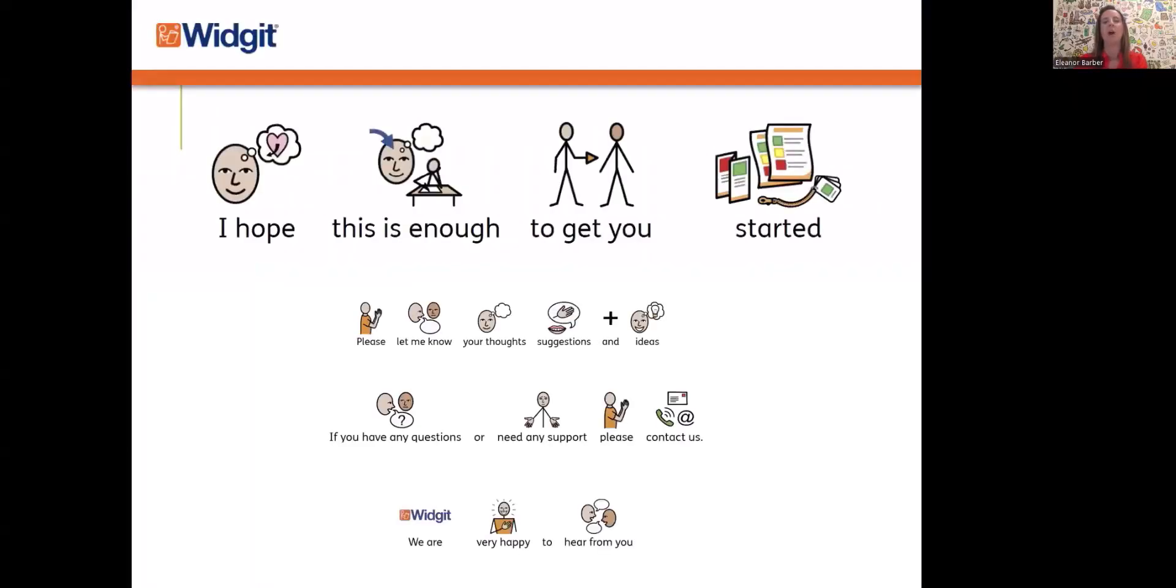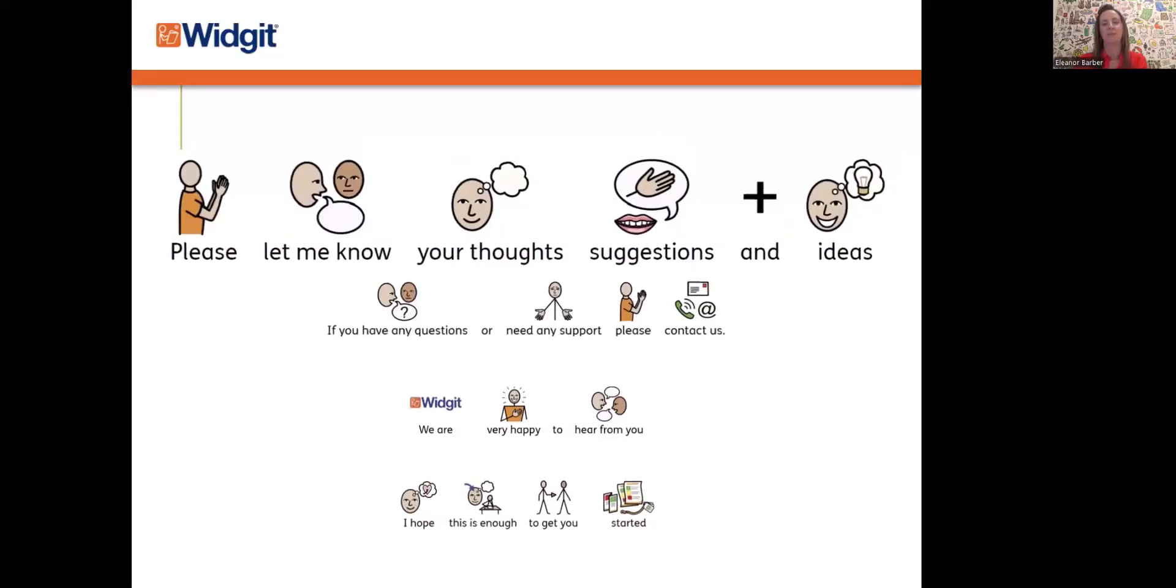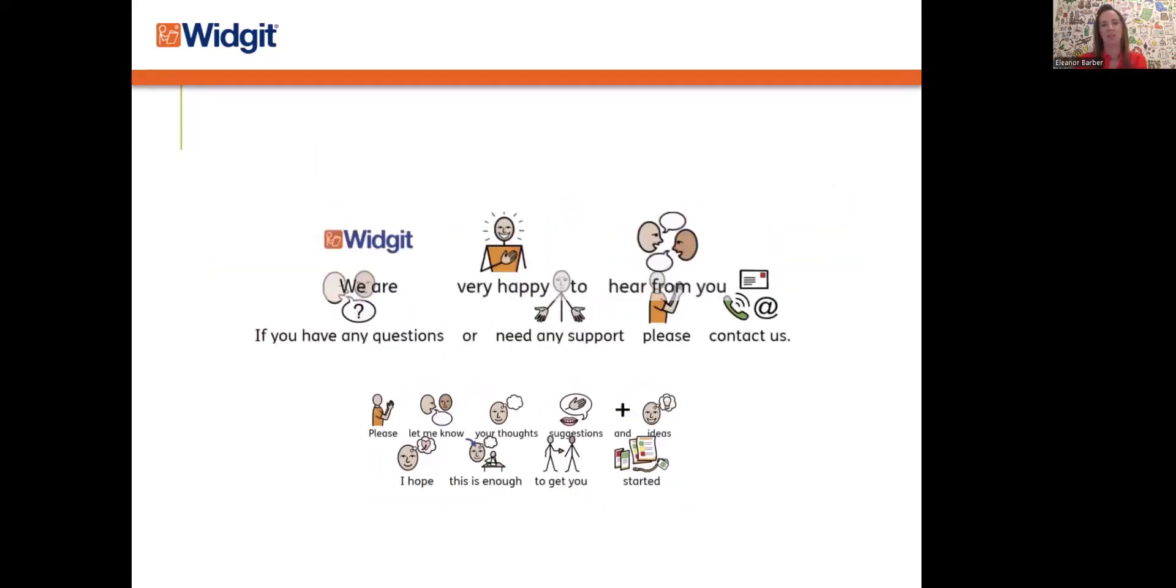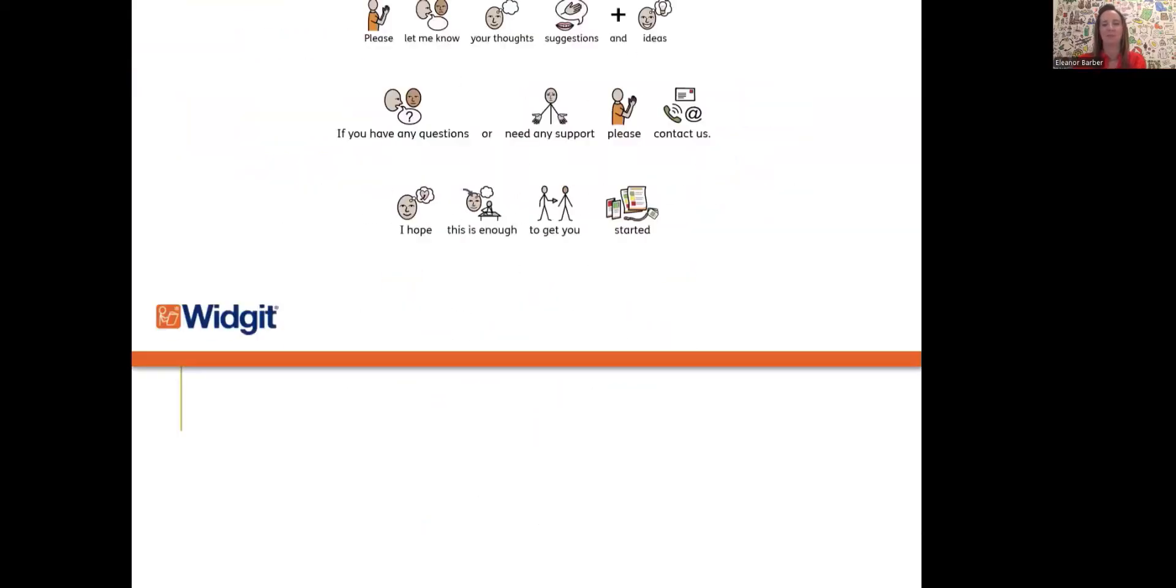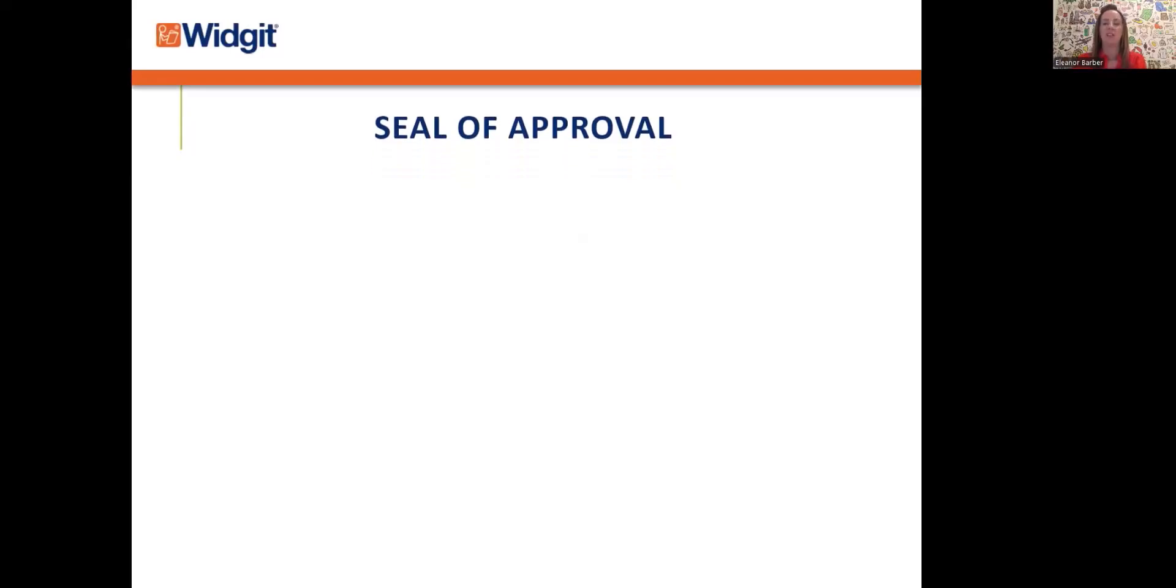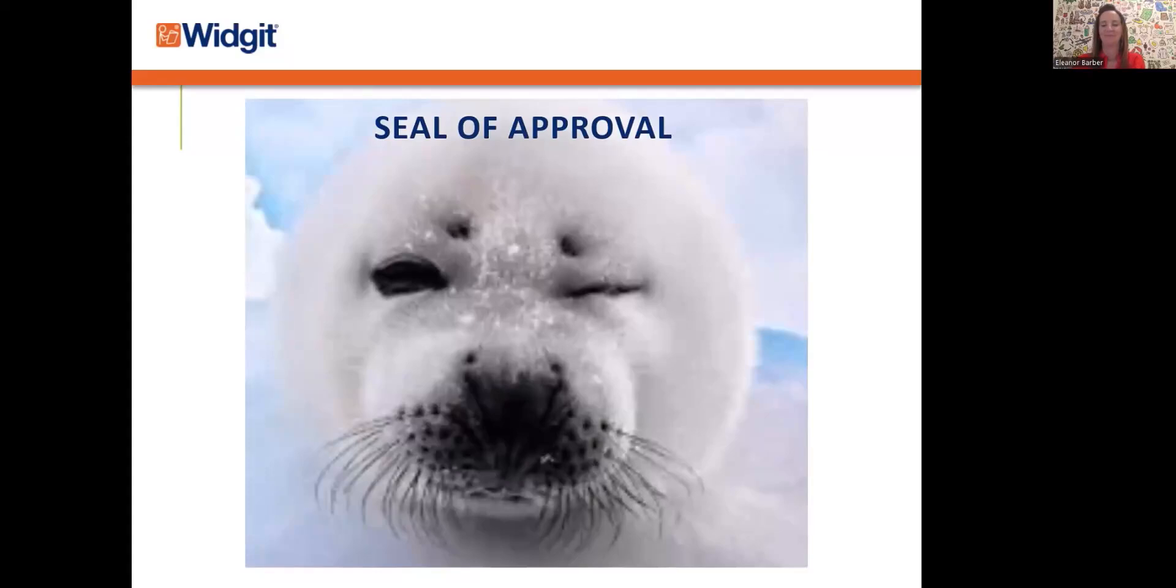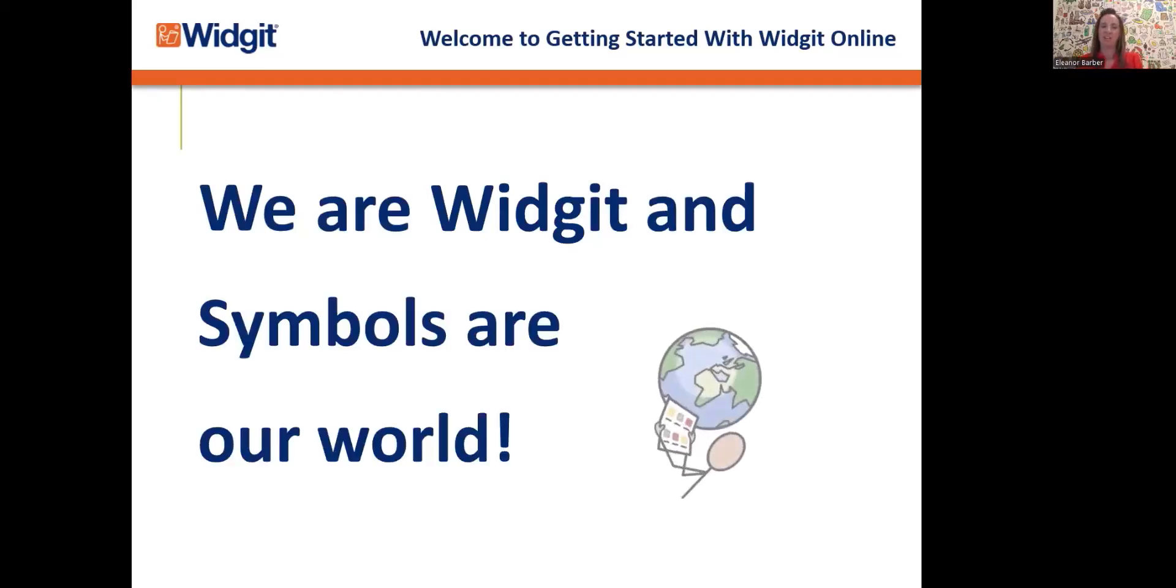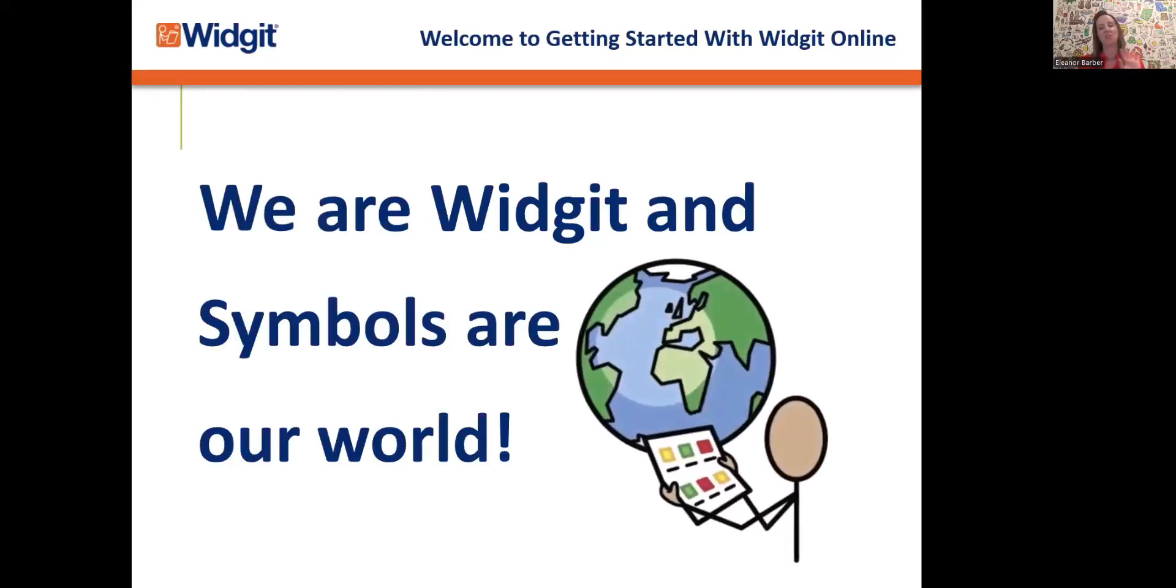So I hope this is enough to get you started. If you have any questions or need any support, please contact us. As I said, we are always happy to hear from you. Thank you so much for joining me and completing this training session. I would like to give you my seal of approval. I hope you can join me for a future training session. Thank you so much. Goodbye.